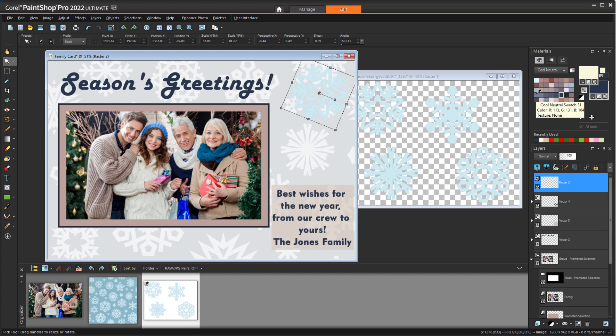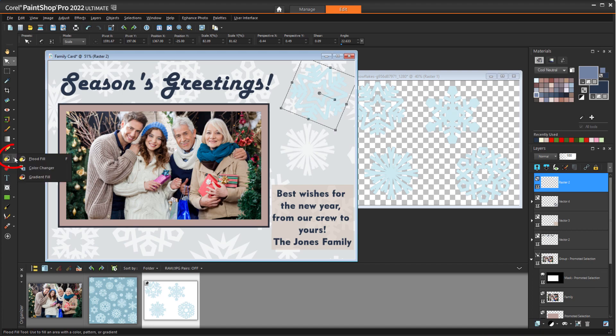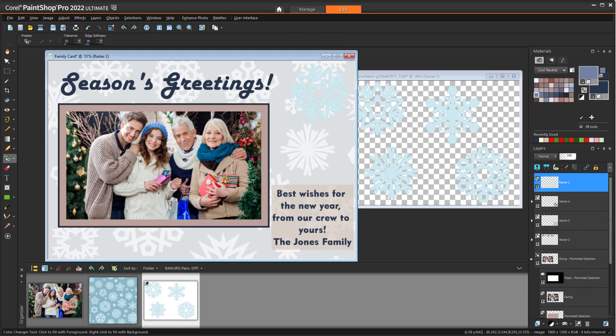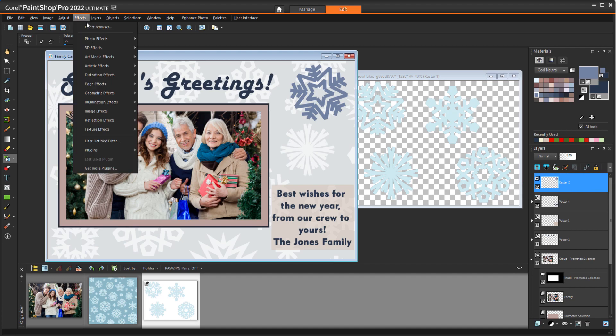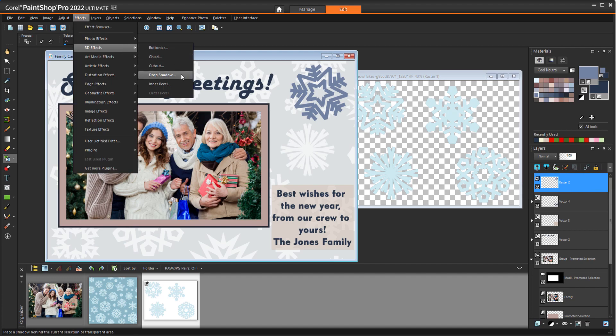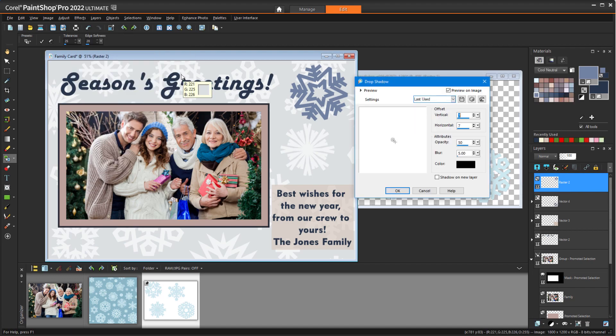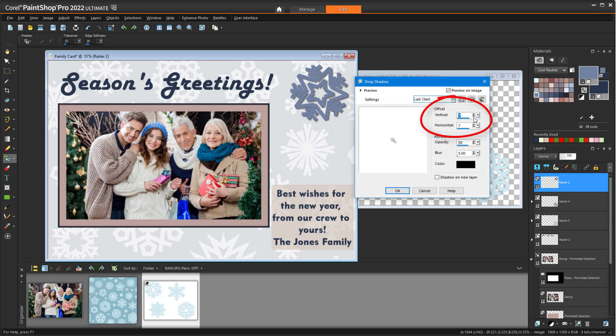Then I'll choose a new color from the palette, activate the Color Changer tool, and click any snowflake pixel to change the color of the entire snowflake. To make this graphic stand out, while its layer is still selected, I'll choose Effects, 3D Effects, Drop Shadow, and adjust Horizontal and Vertical offsets.